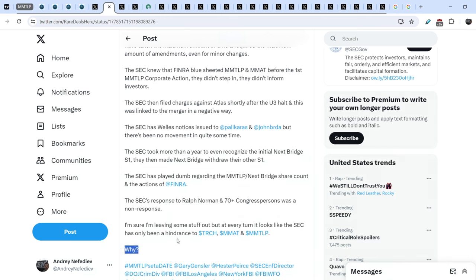I'm sure I'm leaving some stuff out, but at the very turn it looks like the SEC has only been a hindrance to TRCH, MMAT and MMTLP. Why? And this is the main question. Why they didn't do what they're supposed to? Why does SEC violate their own rules? Why doesn't it protect the retail community? We have so many questions, but we have no answers.